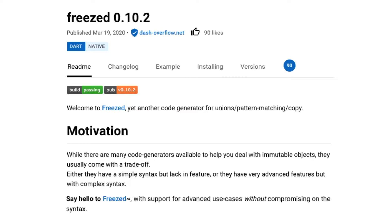It's created by Remy Rousselet, who is very good at Flutter. He noticed many code generators for data classes, but saw a trade-off: either you have simple syntax but lack of features, or advanced features but very complex syntax. That's why he created Freezed, and I think it's pretty good — simple enough to understand and get things going.